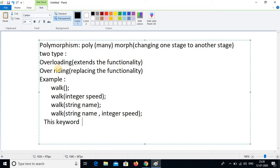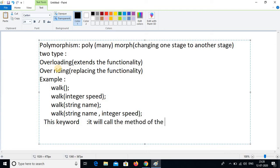The 'this' keyword means it will call the method of the same class. Understand this point: the 'this' keyword will call the method of the same class.